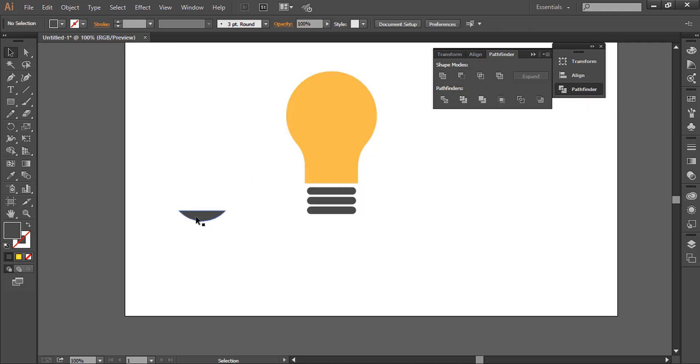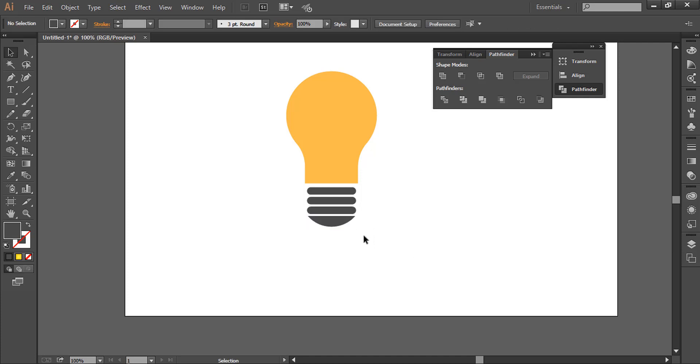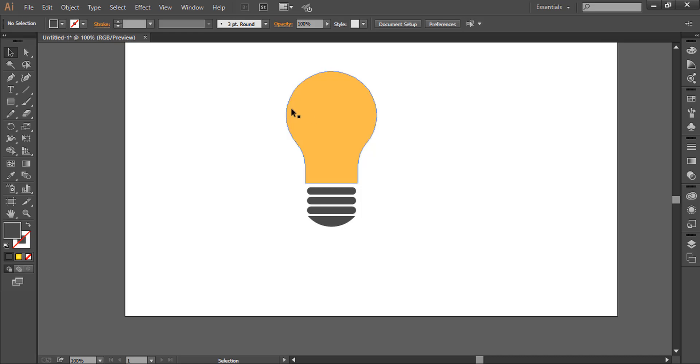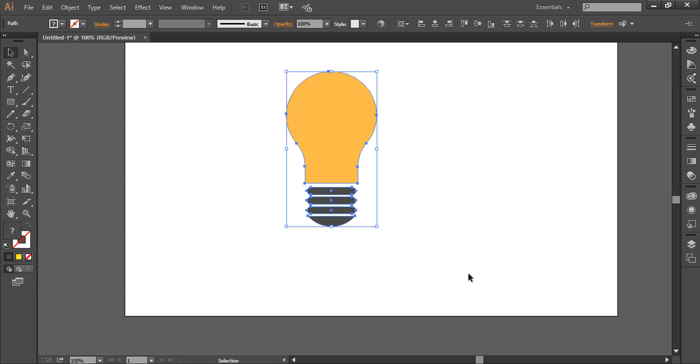We will move this down here. So we have a light bulb in Adobe Illustrator. If you like this video, please subscribe to this channel. Thanks.